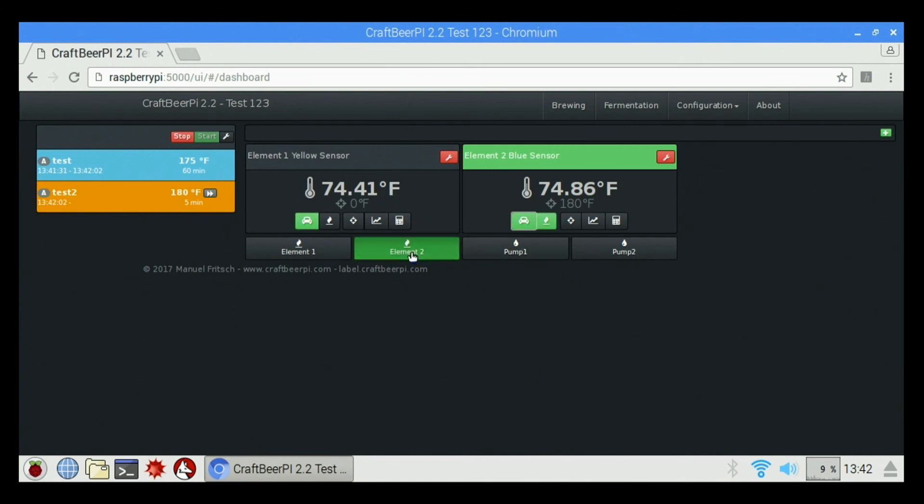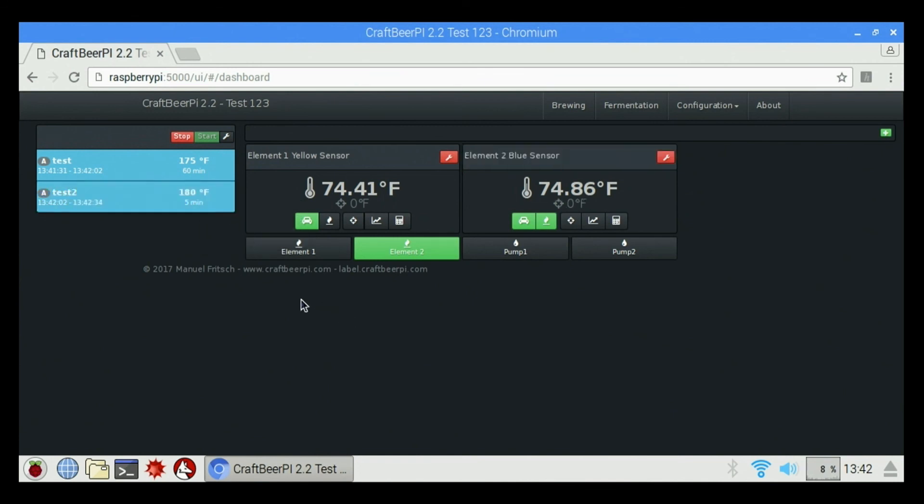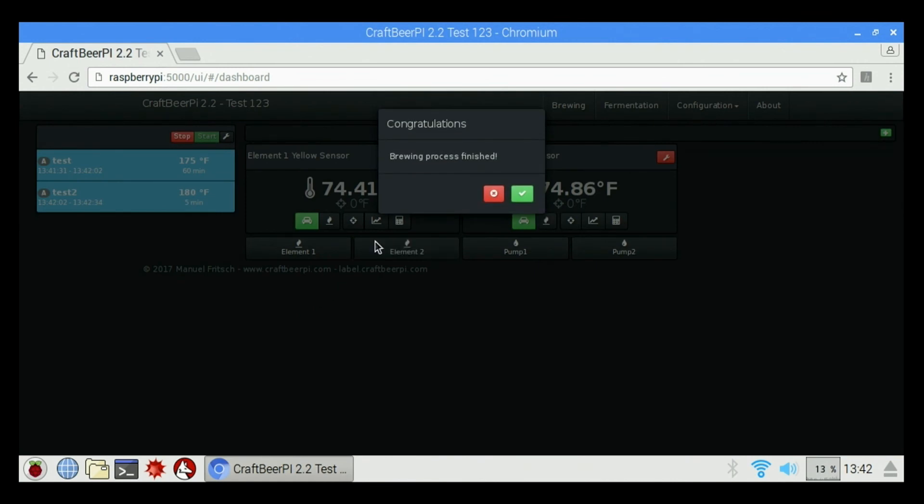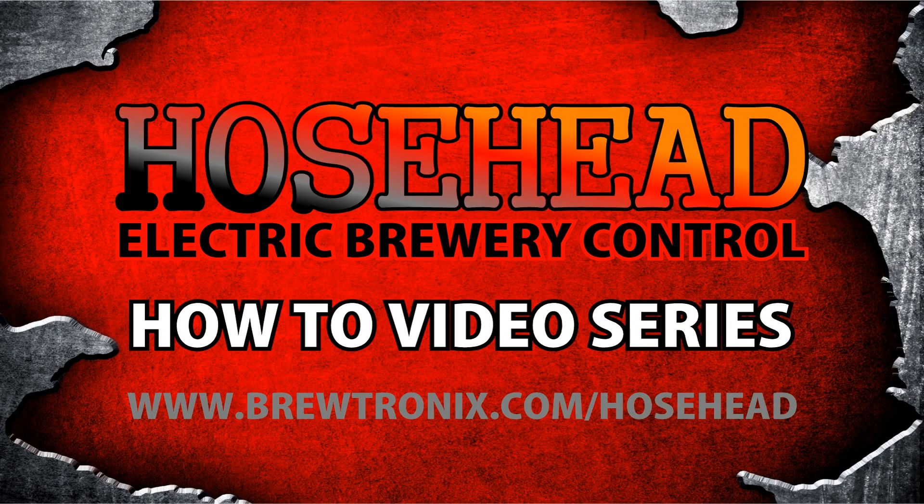Once it reaches 180 degrees, it's going to start my timer for five minutes. And then once it's done, it's going to come up and say congratulations. Your brewing process is finished. And you can click the check again and go from there. So that's it.